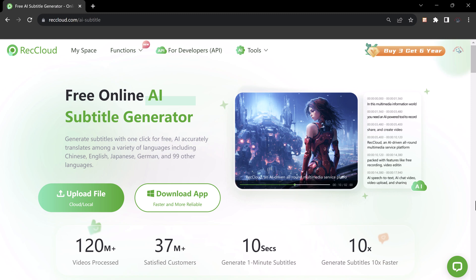Hey everyone, today I am going to show you how to use the free online AI subtitle generator RedCloud. RedCloud is a powerful tool that can help you generate subtitles for your videos in over 99 languages with just a few clicks.